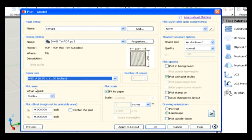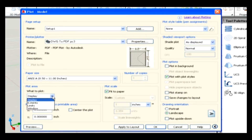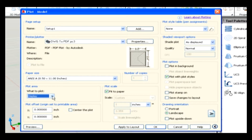Or the final design on an ANSI E 34 by 44 large format paper. Plot Area: this specifies the default area of the drawing that you want as output. This can be the limits of the drawing, a named view, or a windowed area. The options that you select depend on how your drawing is set up and whether you are outputting a model or layout tab. Plot Offset: this specifies the offset value for the origin of the printable area and whether the plot should be centered within the printable area.